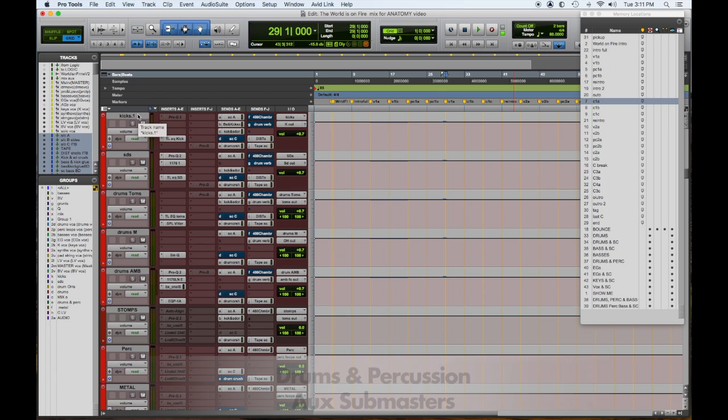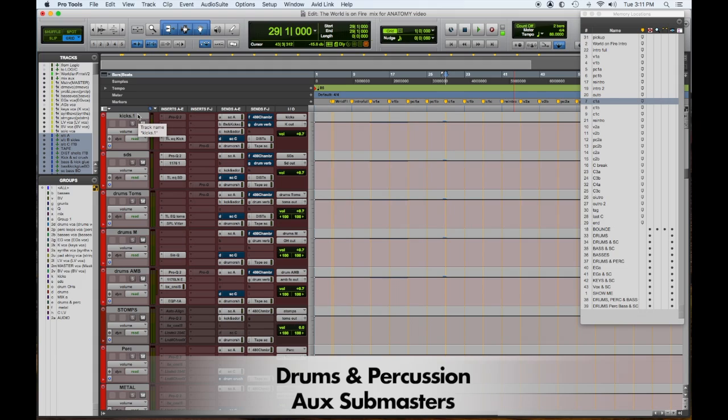I have a kick sub master, snare drum, tom, tom drums M which stands for metal which is overheads and symbols, ambience for rooms and room samples, and then all the percussion is separated to different things.